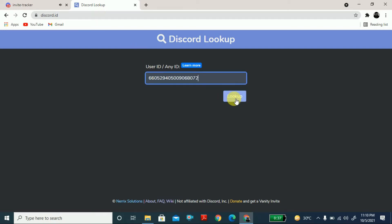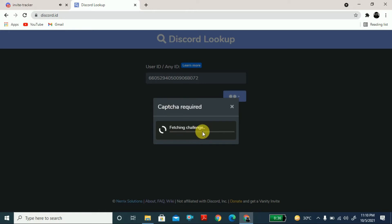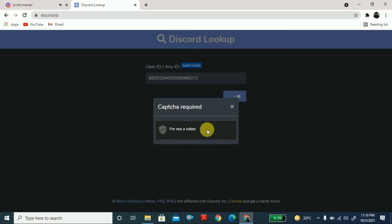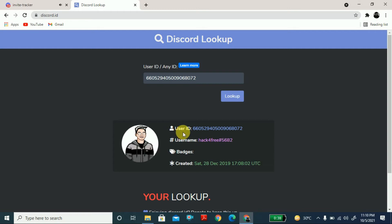Click on 'Lookup.' A captcha is required, so press to start. It will fetch and verify you are not a robot. Here you can see all the user information: user ID, username — which is 'hack for free.'